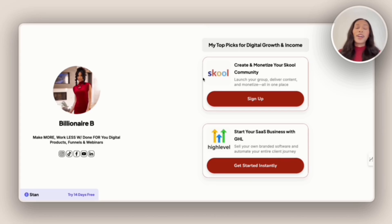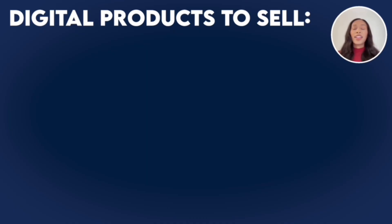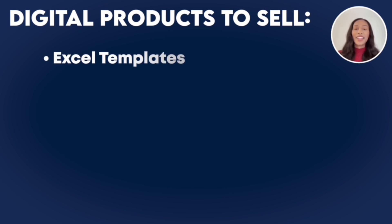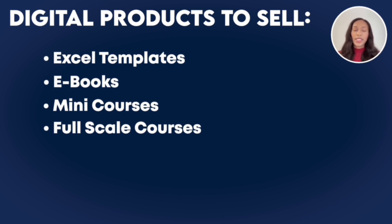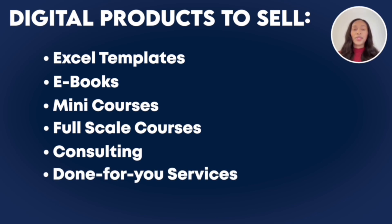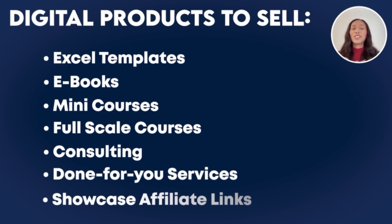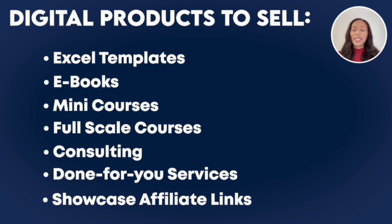And so as we've seen, when it comes to selling offers on Stand Store, we can sell a range of digital products like Excel templates, ebooks, mini courses, full-scale courses. We can also do consulting and sell done-for-you services. Plus, we can showcase our affiliate links. And so overall, there's a lot that we can do.